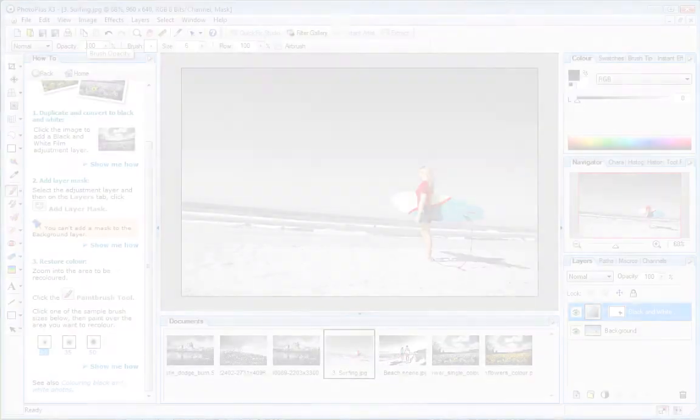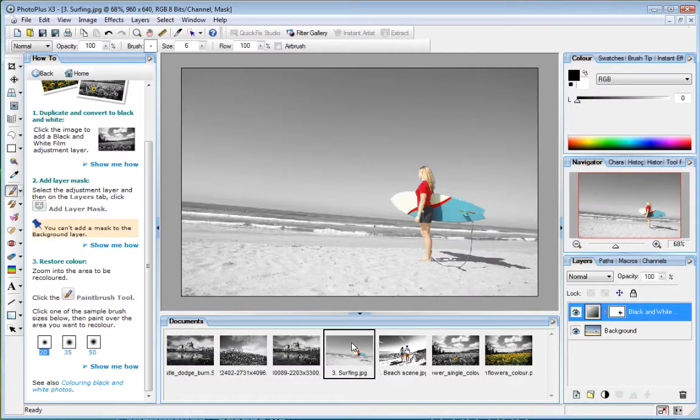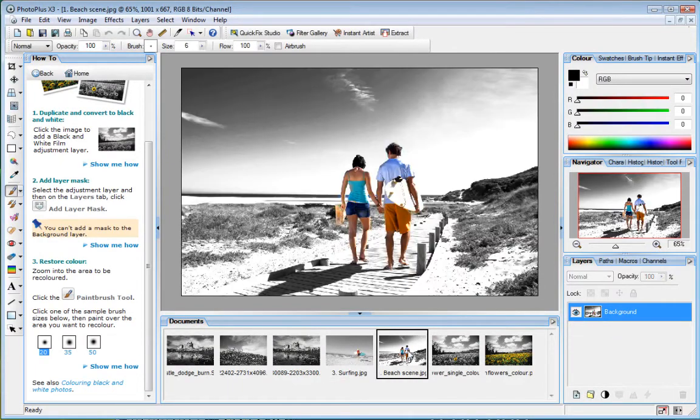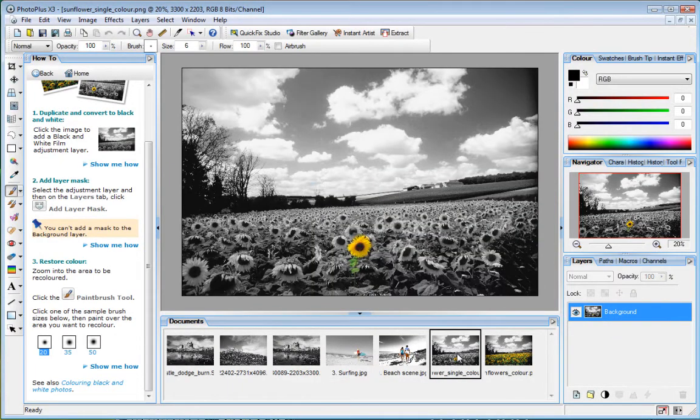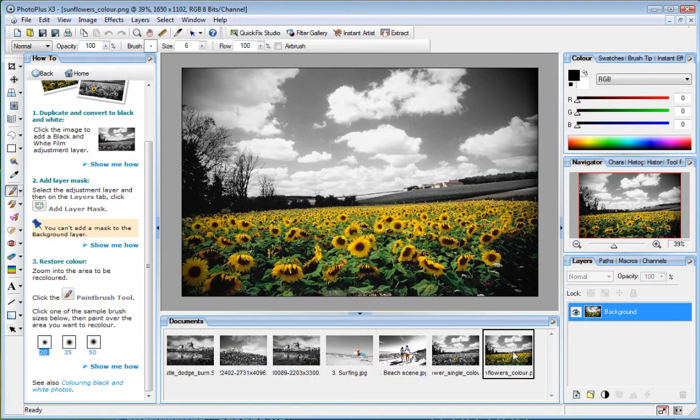This technique can be used to create some really cool effects. Here's the technique we saw.